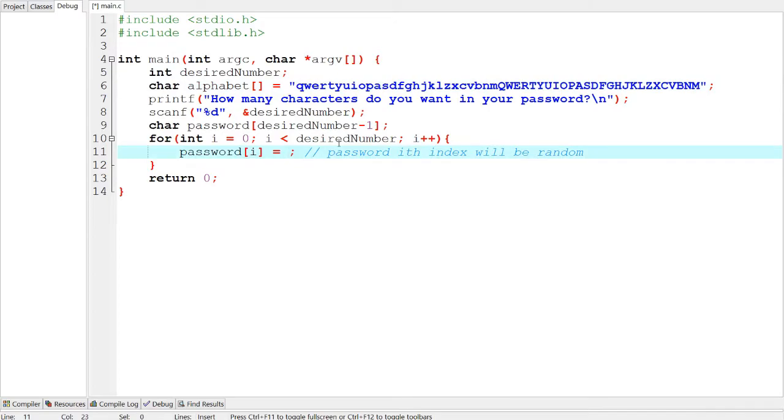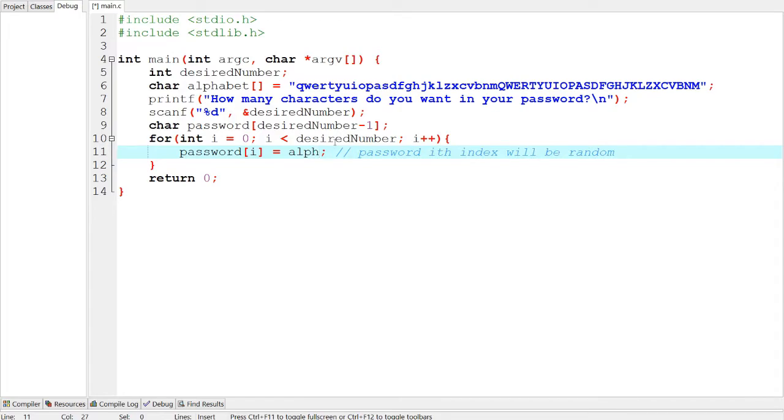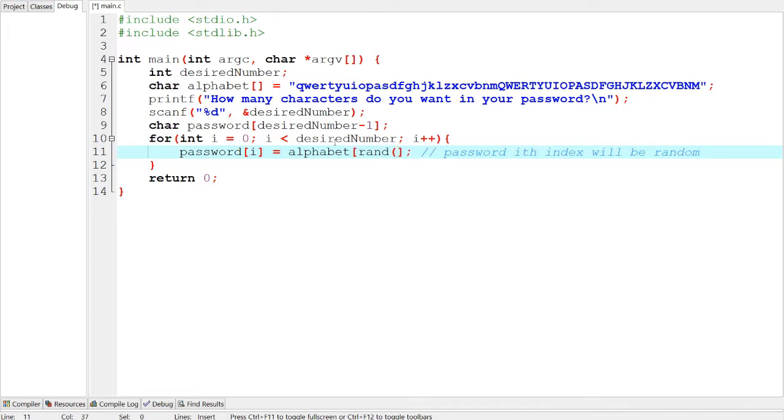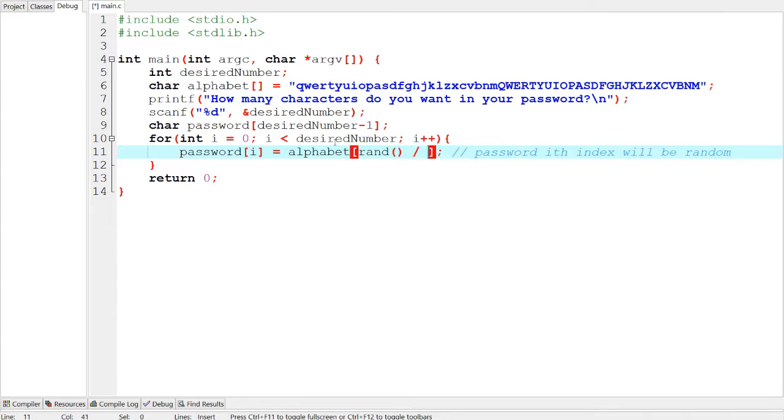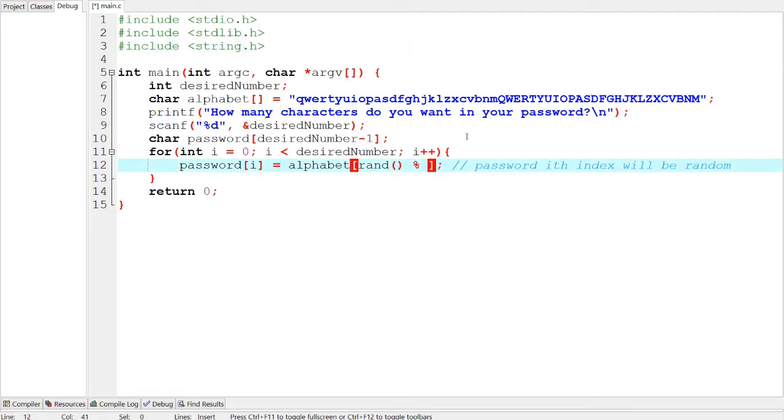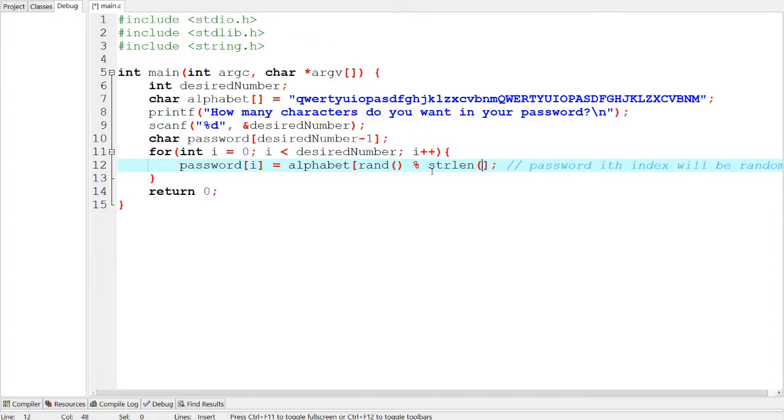What we're going to do is we're going to use the rand function along with modulo. So alphabet. So the index is very important here. This is the most confusing part. We're going to do rand and divide that by, oh, not divide, mod by the string length of the alphabet string. So how we do that, string length is another function. So we have to include string.h and string.h. So strlen and put in alphabet.